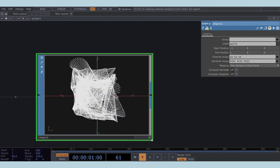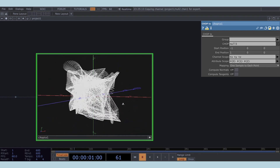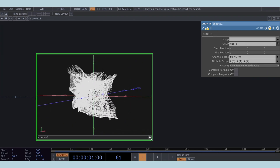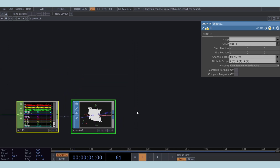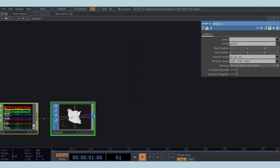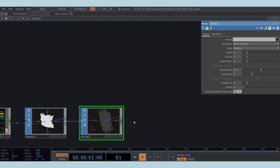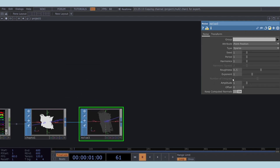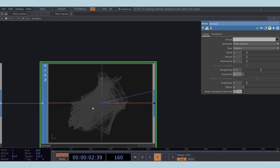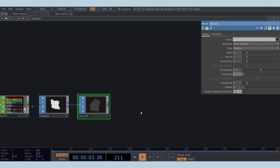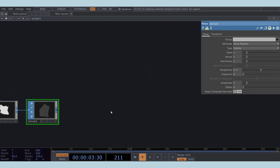The structure may look messy, but that's a good sign, as it helps achieve a better glitch effect. Now, add a noise SOP after the CHOP to SOP, and set its exponent to 0. As always, finish this SOP work by adding a null at the end.